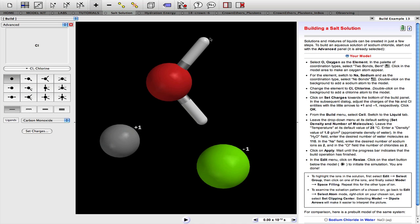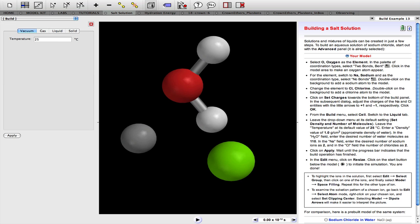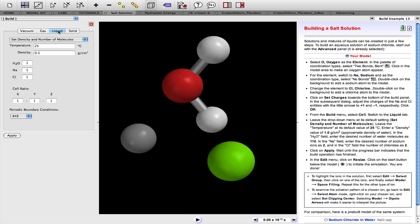The next step is to build a cell containing species in the liquid state at a particular temperature and pressure. The icon at the top here is the cell. So we select the liquid state. The temperature is 25 degrees centigrade will be fine. The density, well, just a little bit over one gram per cubic centimeter will do.